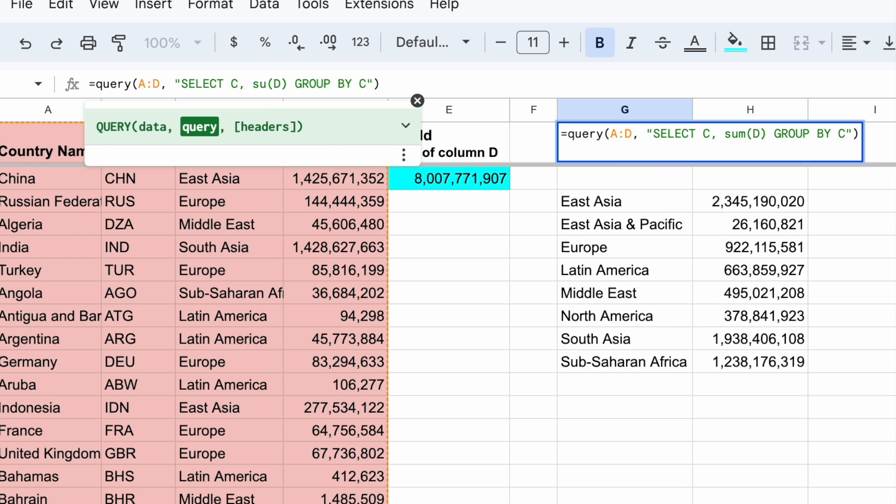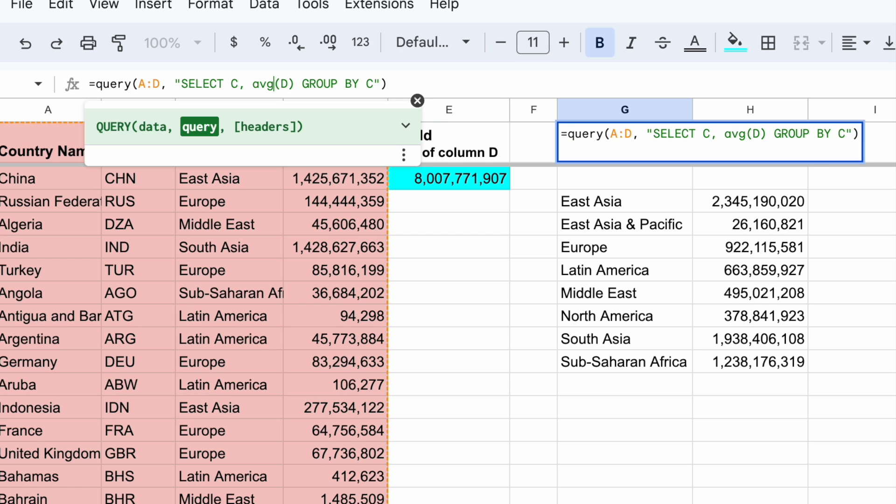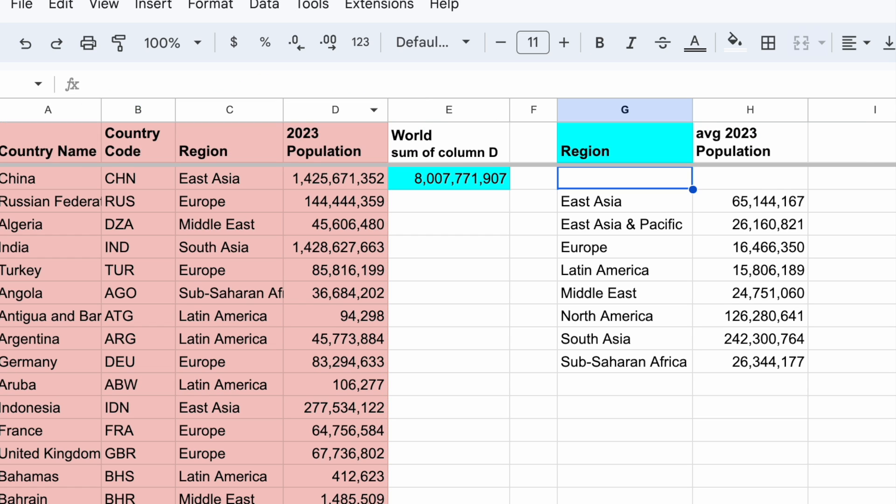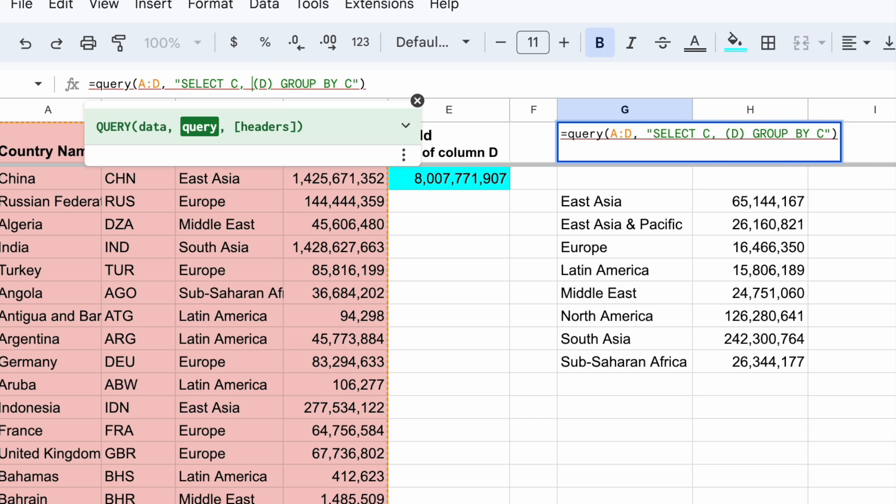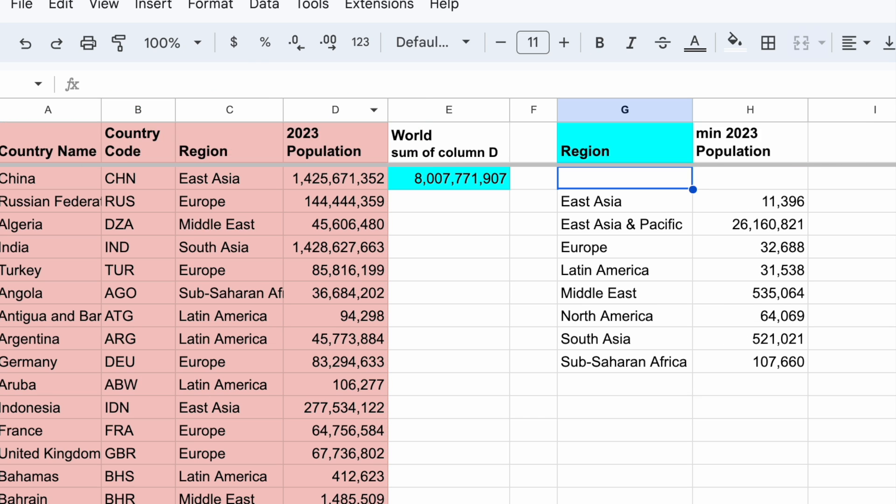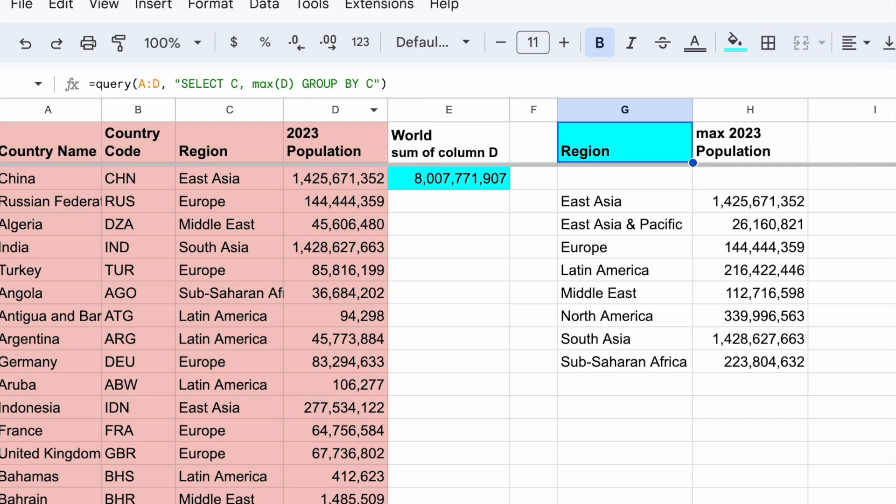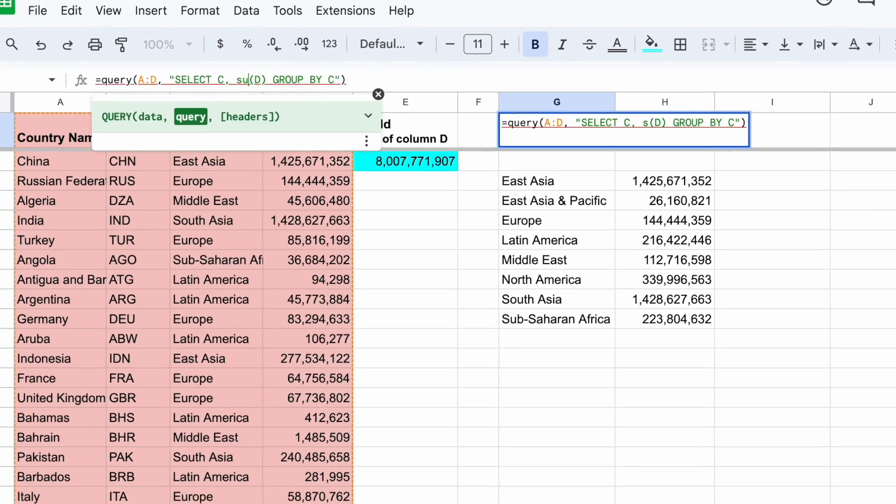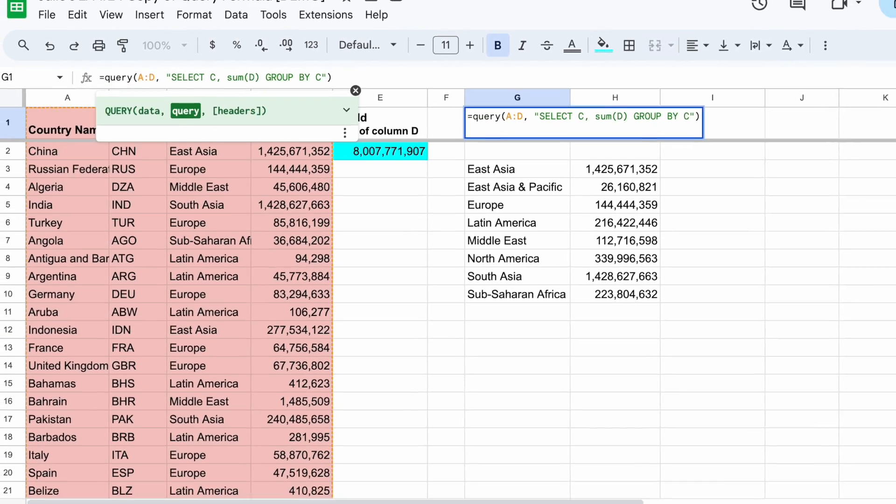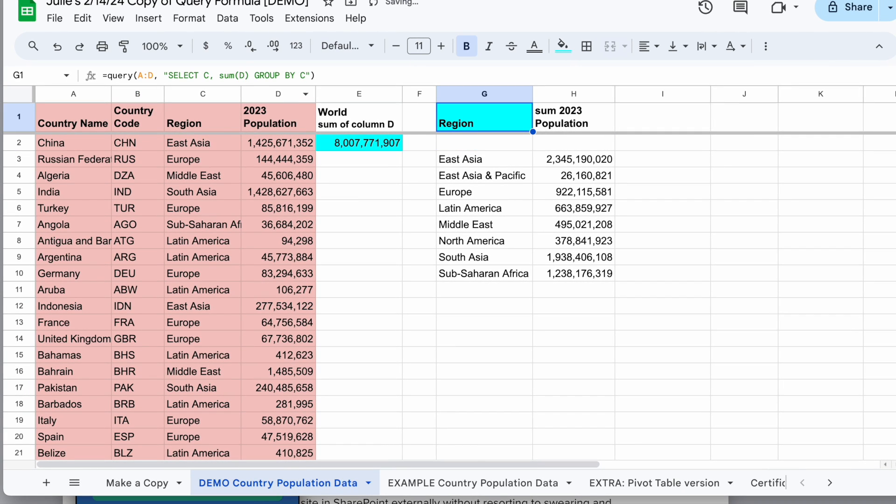Other things I could do: I could do the average AVG parentheses D, the average, I could do Minimum, Maximum, M-I-N or M-A-X. So I'm going to go back to my original sum option here and let's talk about a couple things.